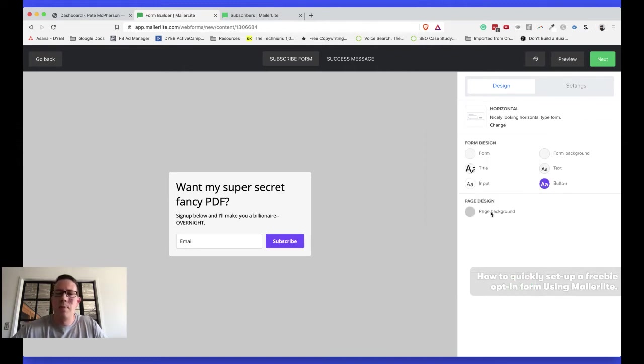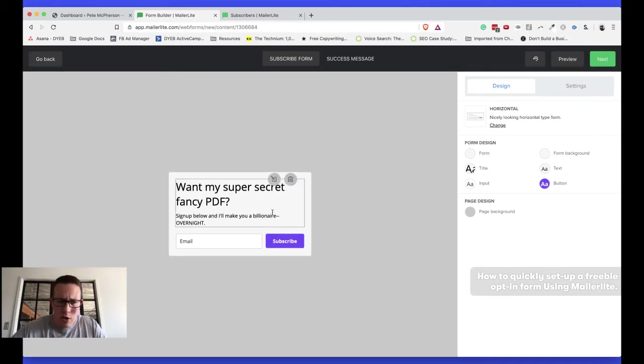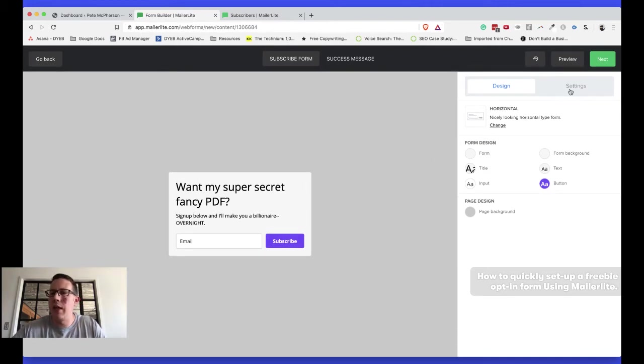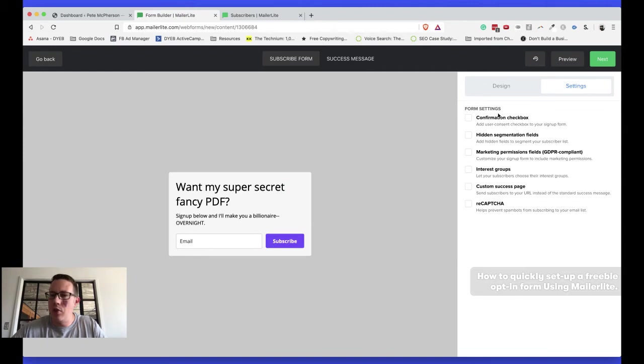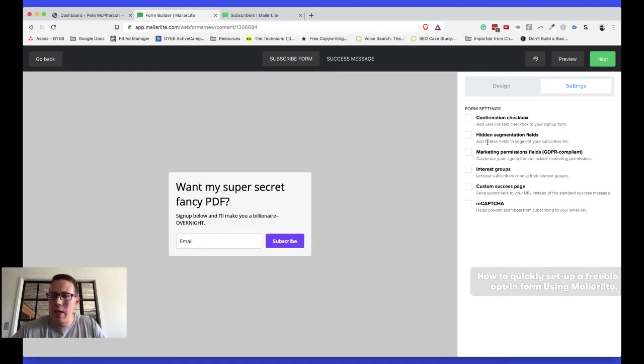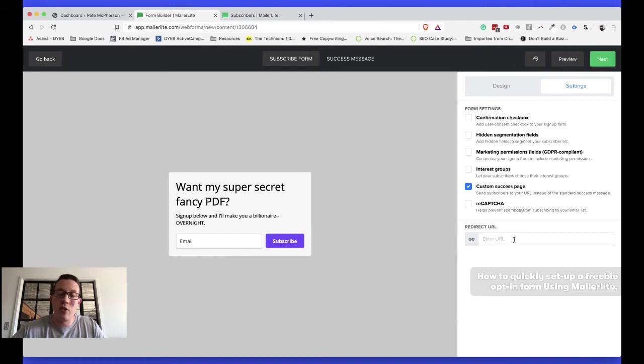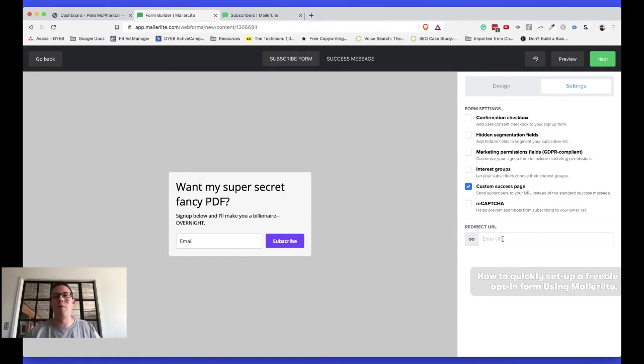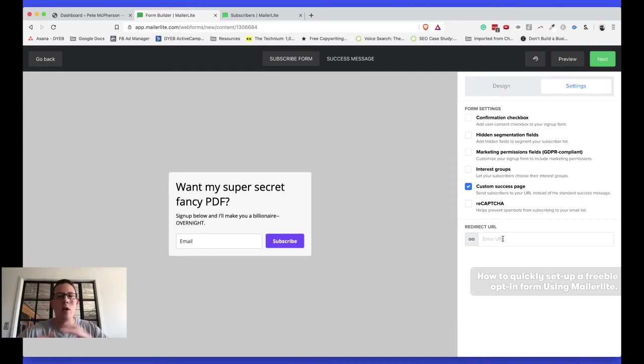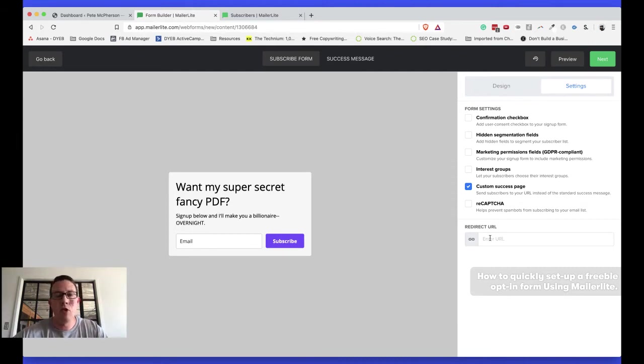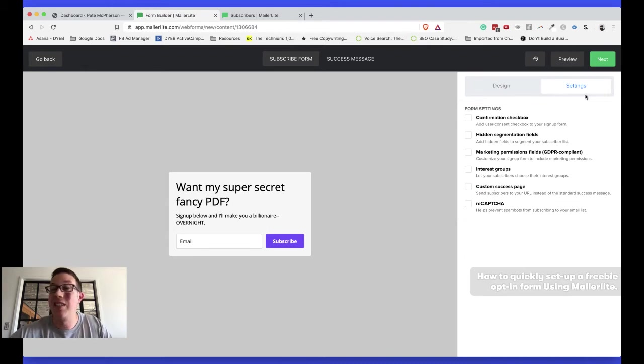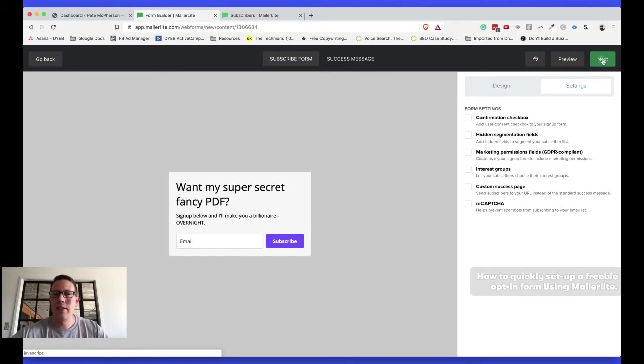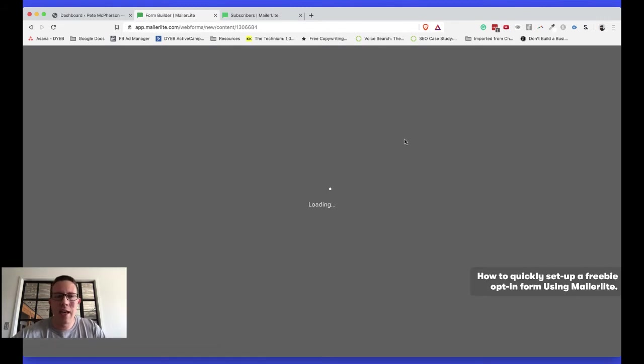You can do a page background, too, if you were doing whatever. I don't need that. You can do the settings as much as you would like. You could also do a confirmation checkbox. You could do some segmentation fields. That's advanced stuff. I'm not going to get into that right now. Custom success page to redirect people to. You could actually just deliver your PDF this way. You could point people to a separate page, thank you page, if you will, if you're tracking via Facebook ads or something like that, too, and just link them to a PDF. You could do that, but I'm actually going to send it out via a separate email because I'm fancy like that. So, save. I'm going to hit next, and I'm going to hit publish.